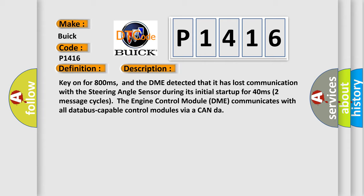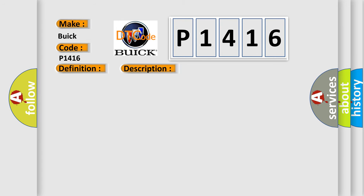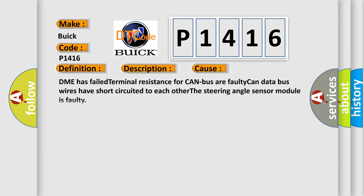Two message cycles, the engine control module DME communicates with all database-capable control modules via a CAN data bus. This diagnostic error occurs most often in these cases.